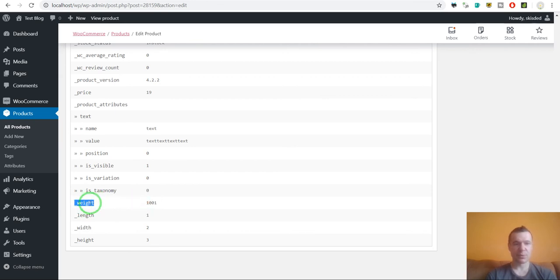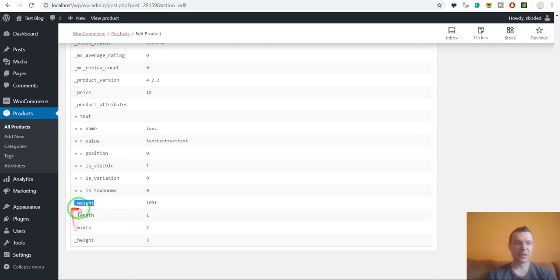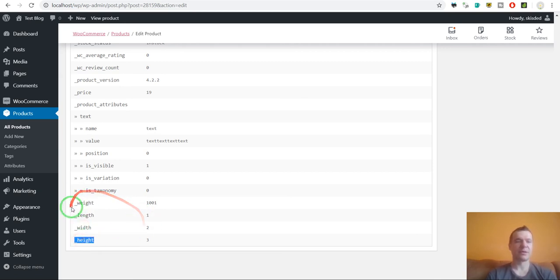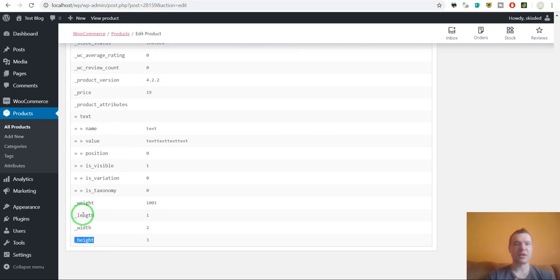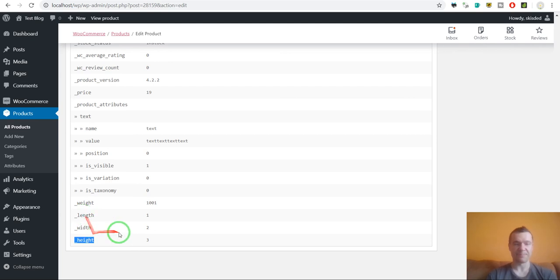We can search for the changes we made. Here it is, the textual ID of the weight, the length, the width and height. You can use these textual slugs in the plugins to assign automatically values to them.